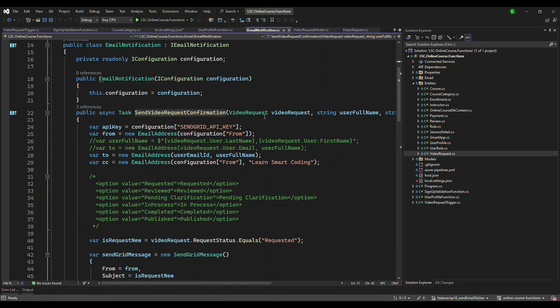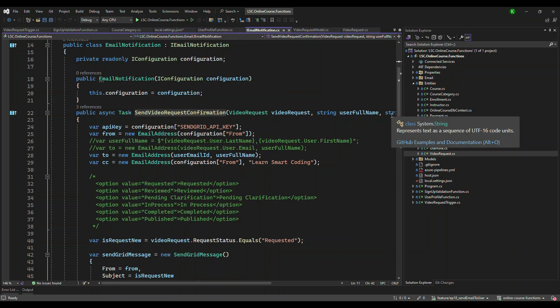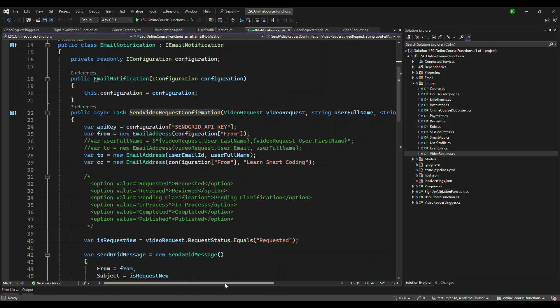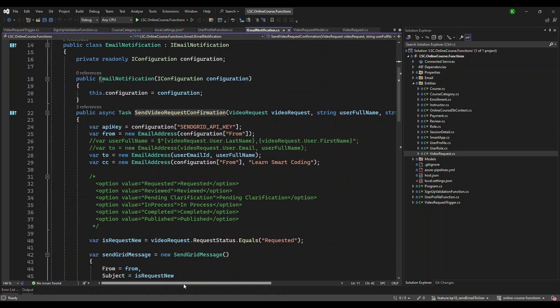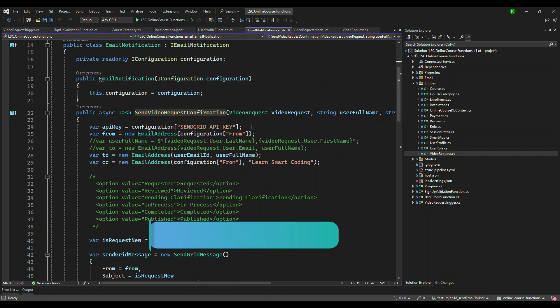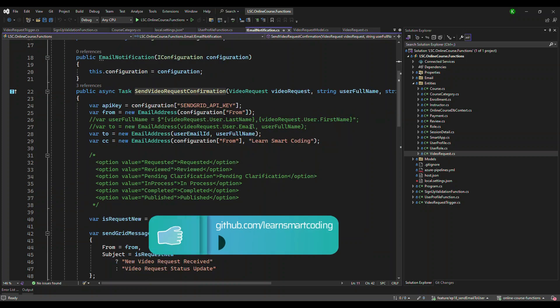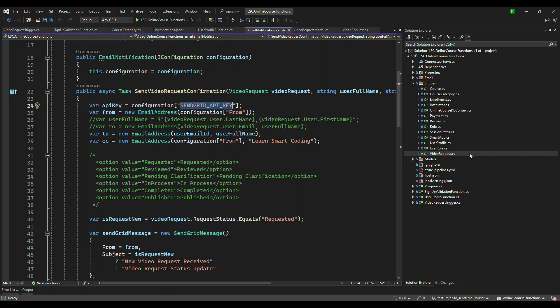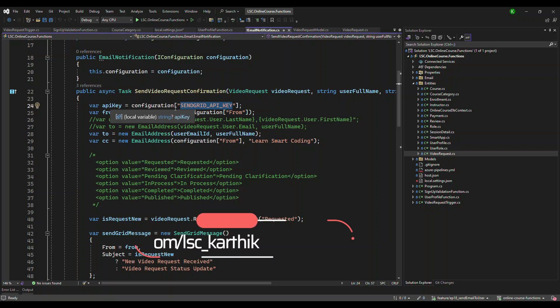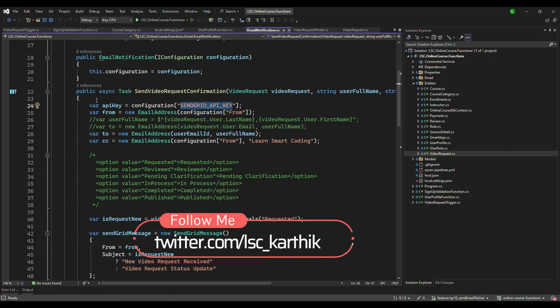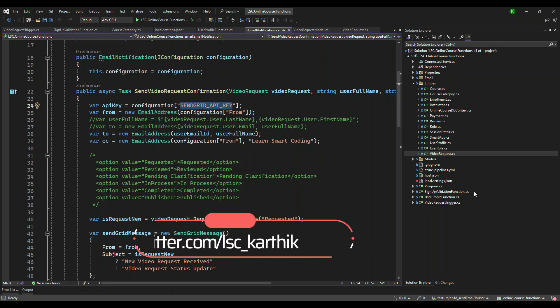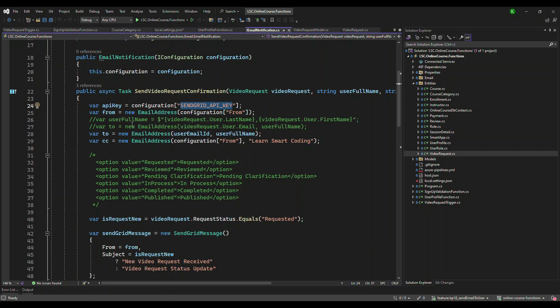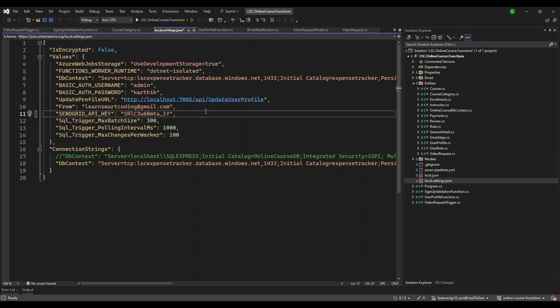It is expecting a video request and then it is expecting a username and email ID. So these three are the input parameters for this method. What this method is doing is it is reading the configuration of SendGrid API key, which is in the local settings, which I will show you. It is going to read this configuration from the local settings here, API key, and then the from address also in the local settings. Let's go to local settings. What do I have? I have the from address and the SendGrid API key. You need to replace your key here.